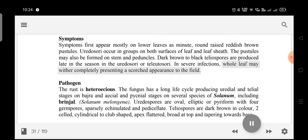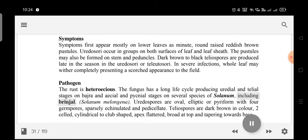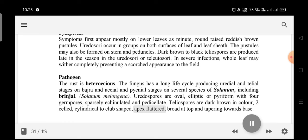Pathogen: The rust is heteroecious. The fungus has a long life cycle, producing uredial and telial stages on Bajra, and aecial and pycnial stages on several species of Solanum, including Brinjal (Solanum melongena). Uredospores are oval, elliptic, or pyriform with four germ pores, sparsely echinulate and pedicellate. Teliospores are dark brown, two-celled, cylindrical to club-shaped, apex flattened, broad at top and tapering towards the base.